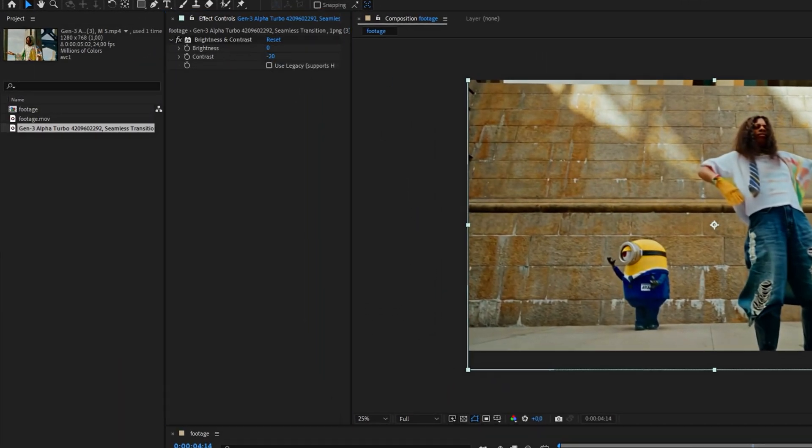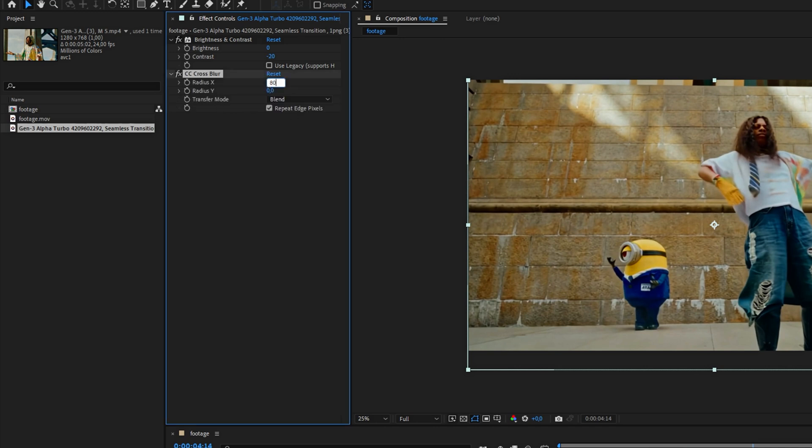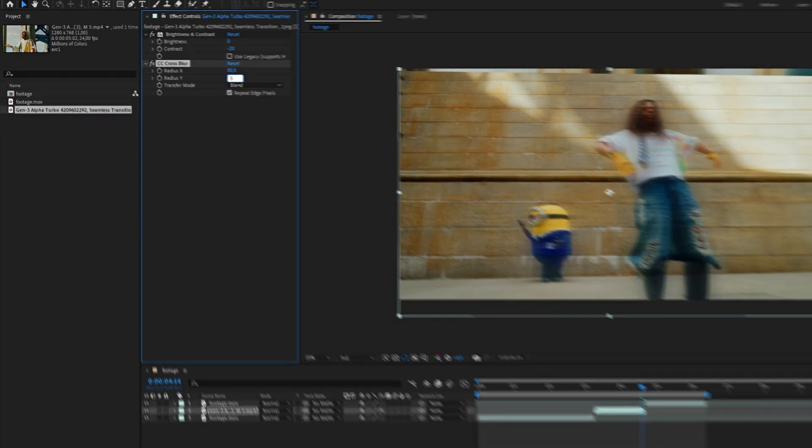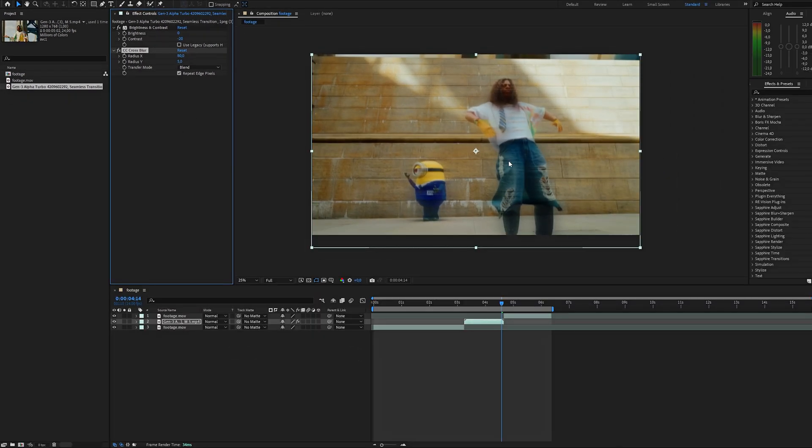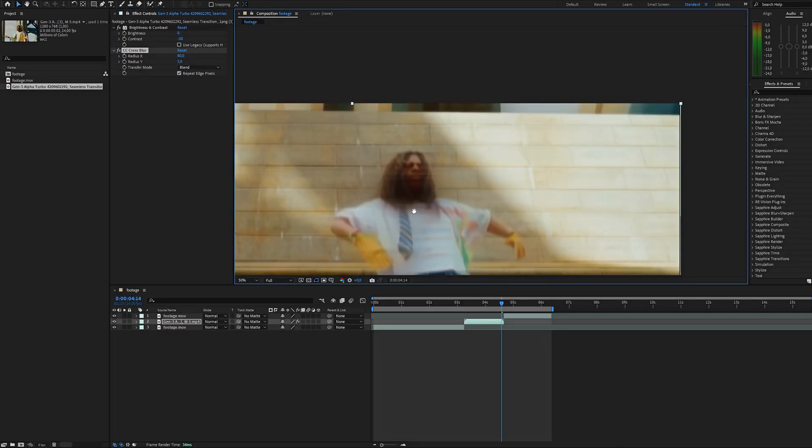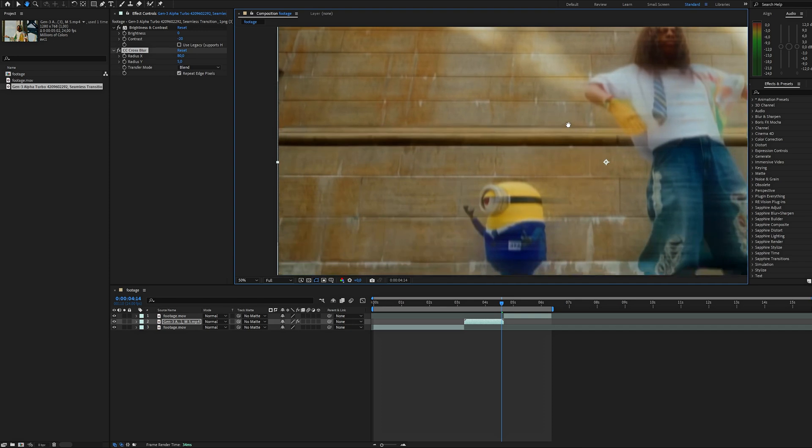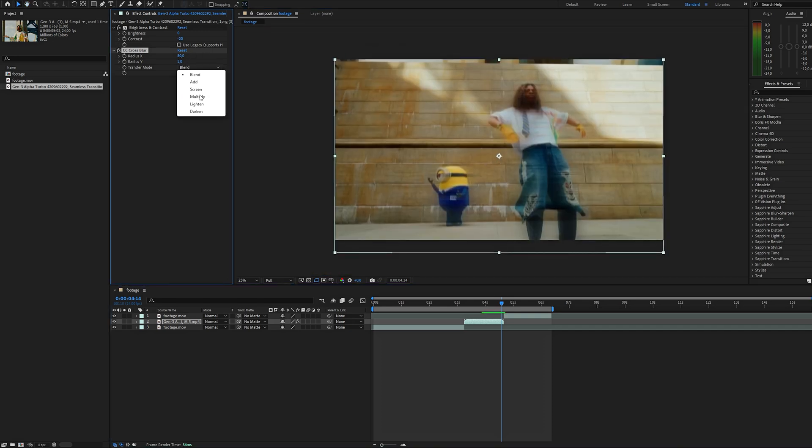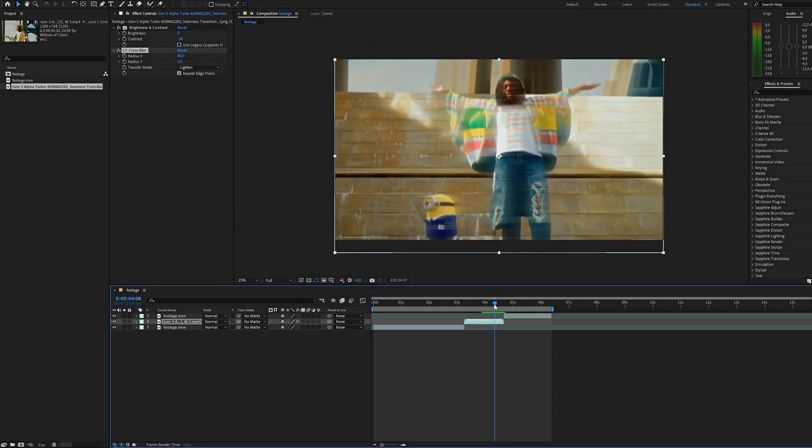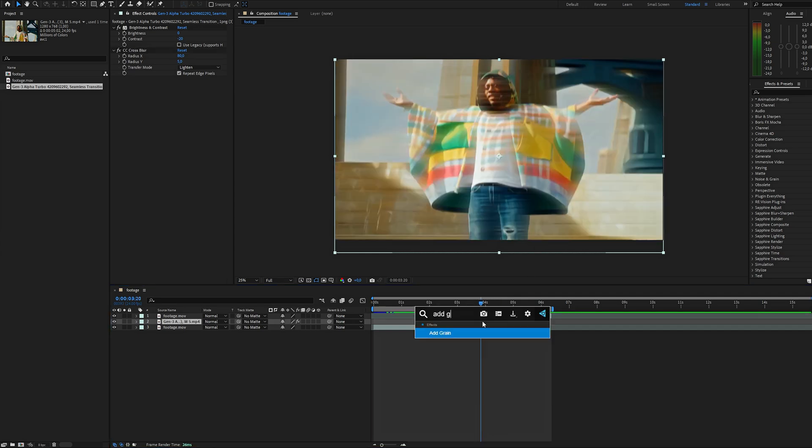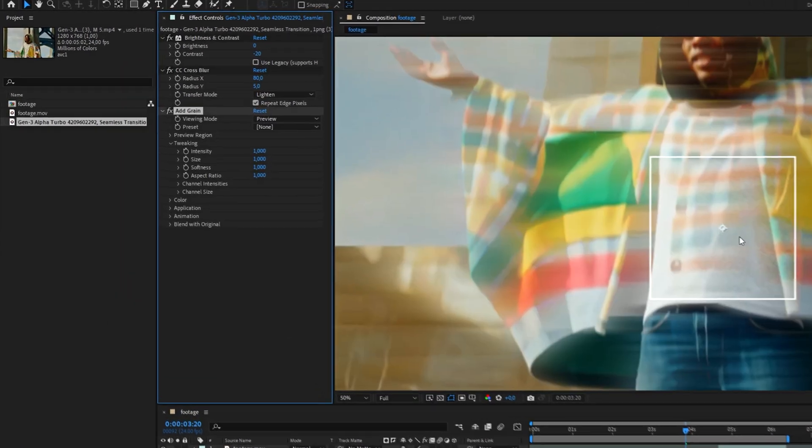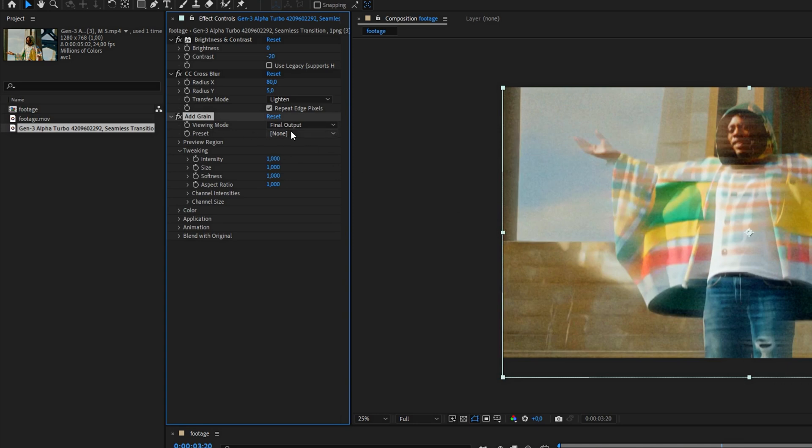Next, add CC cross blur effect. Set X radius to 18 and Y radius to 5. This creates a dreamy effect and most importantly helps hide minor imperfections in the AI generation. Experiment with the transfer modes, I personally prefer lighting. It's already looking great, but let's add grain effect. Set the viewing mode to final output and pick a preset if you like.